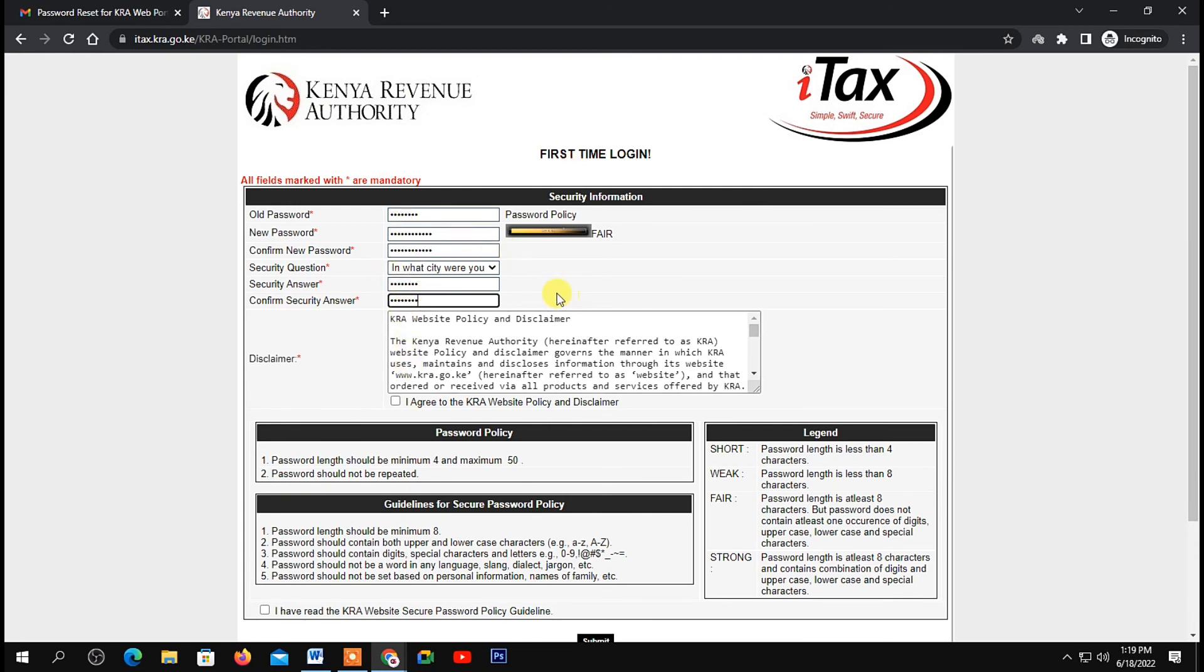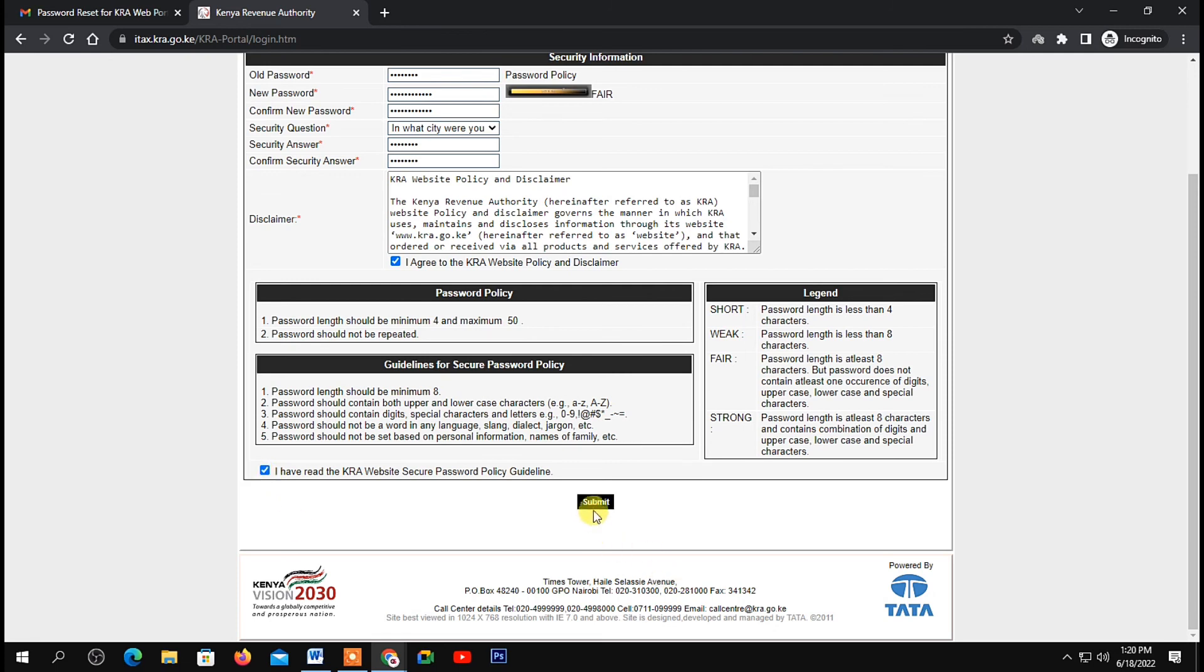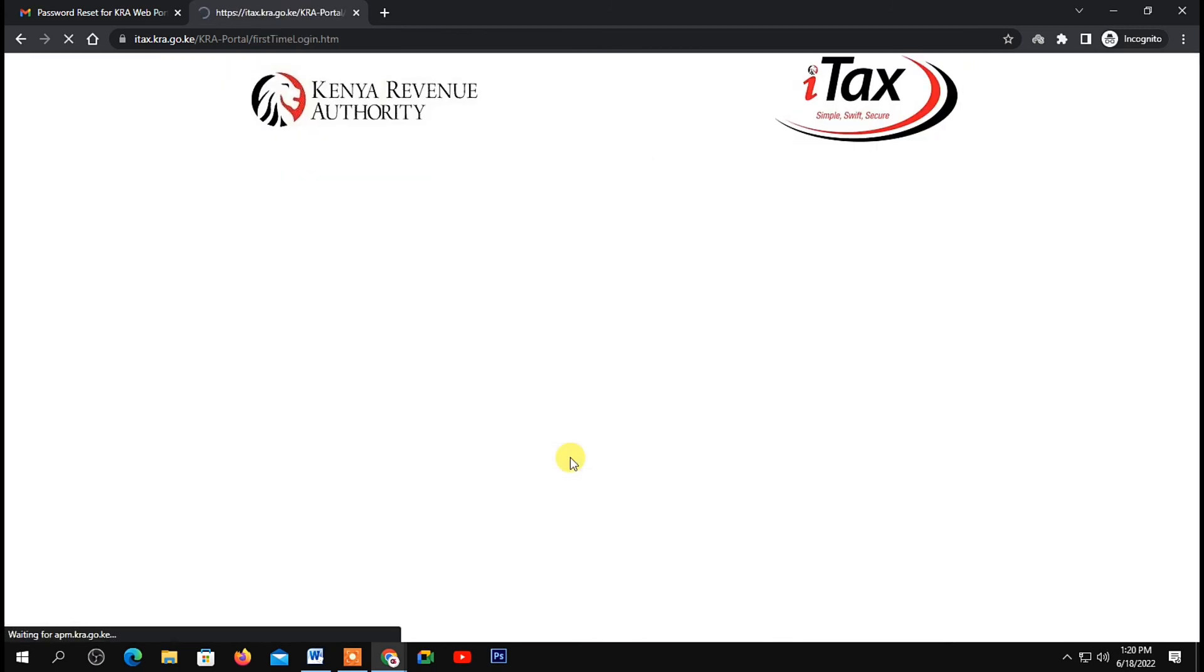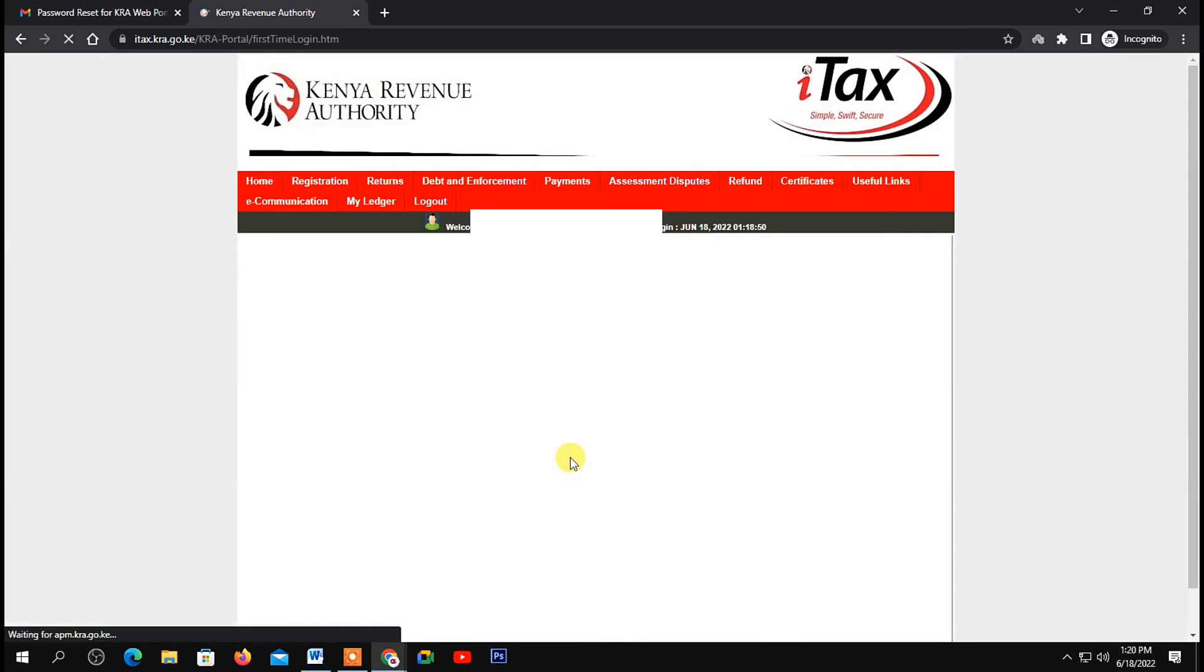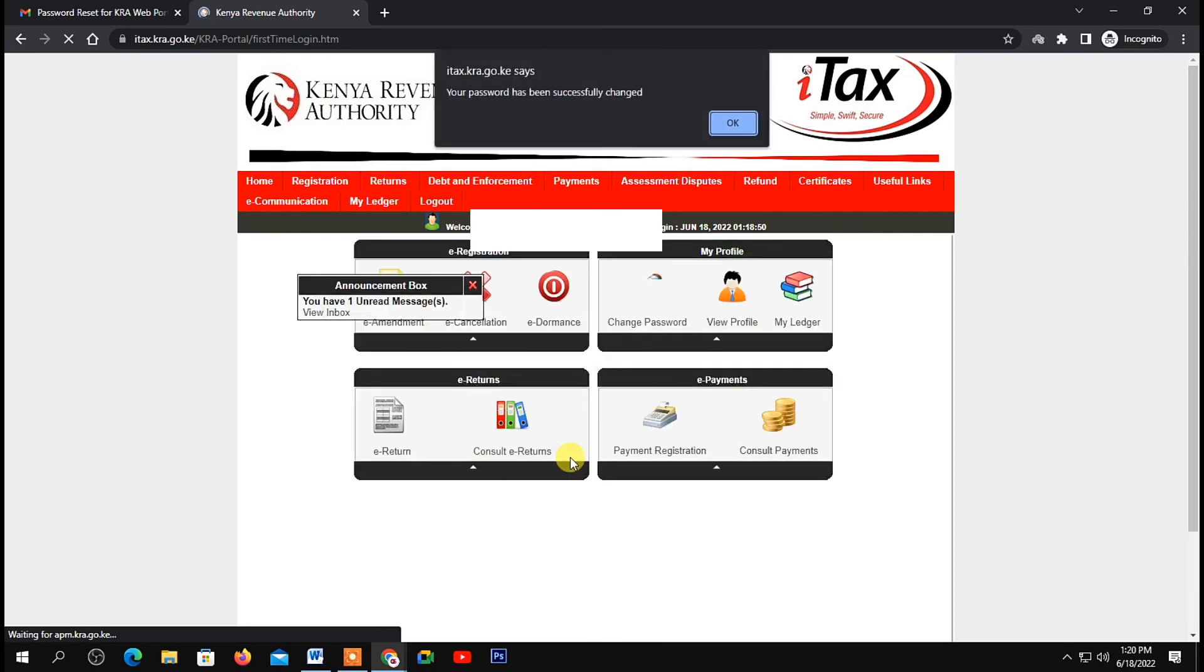Once you're done, under disclaimer, check this box right here to agree to KRA policy and disclaimer. Next, check the second box at the bottom of your page. Click on submit, and you'll be logged into your KRA ITAX with a new password.